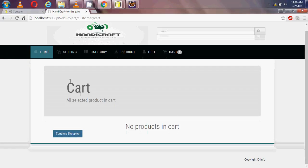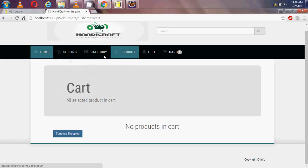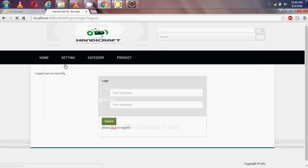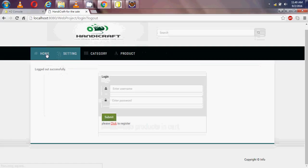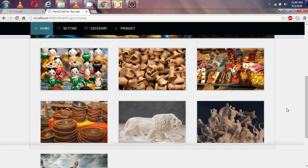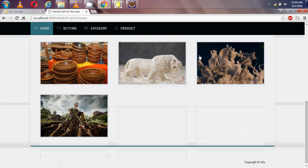This is my website and this is my home page. Thank you for watching, thank you very much.